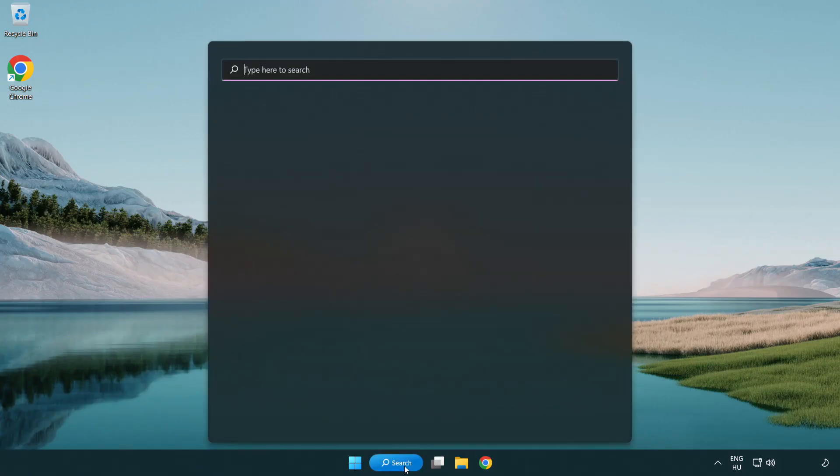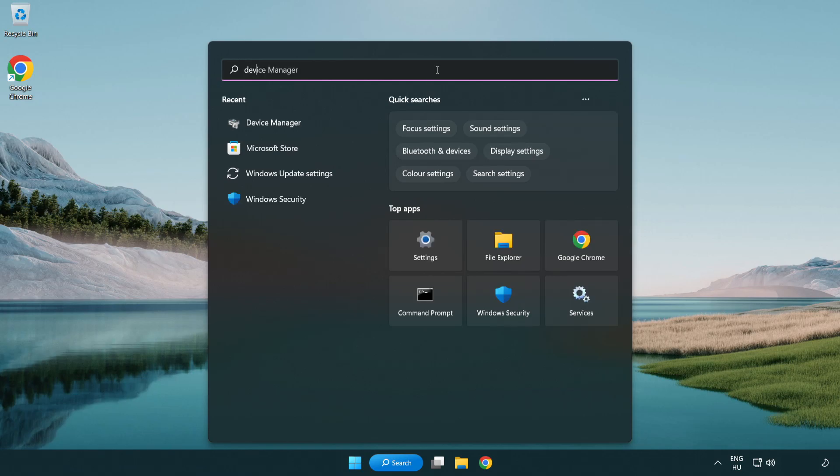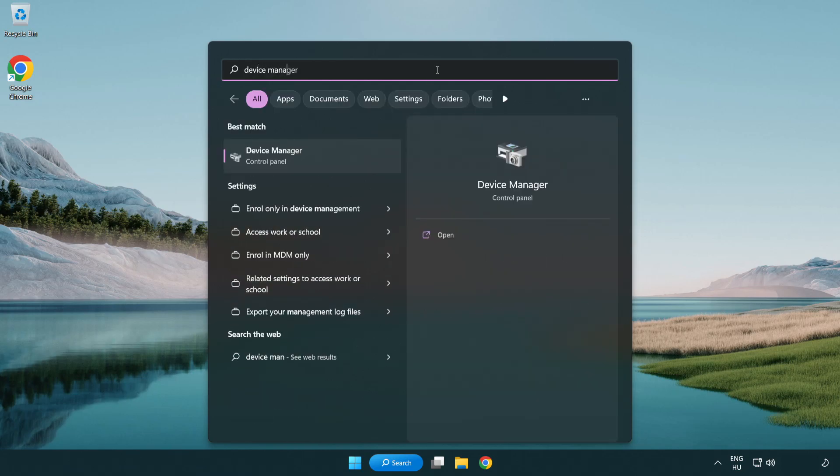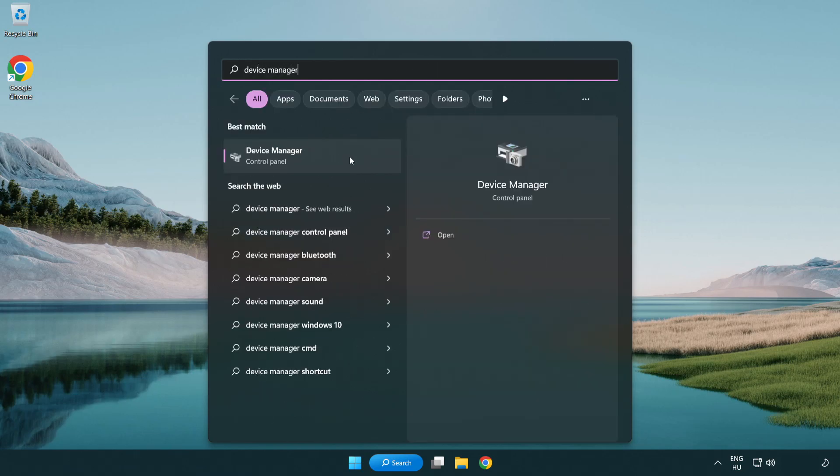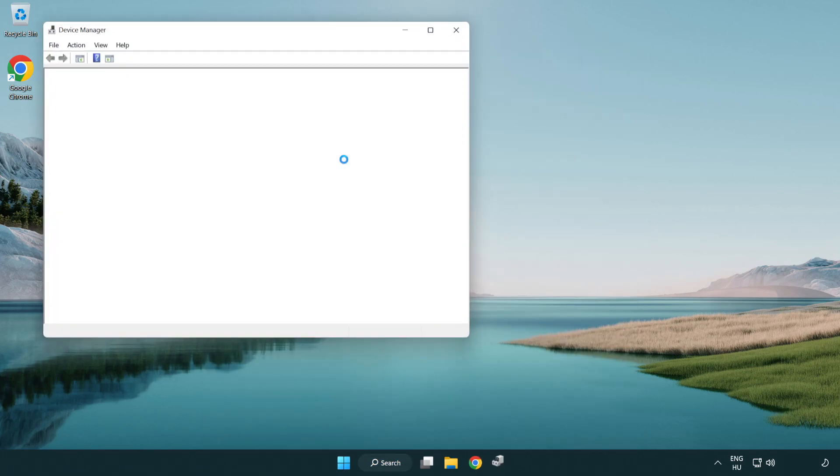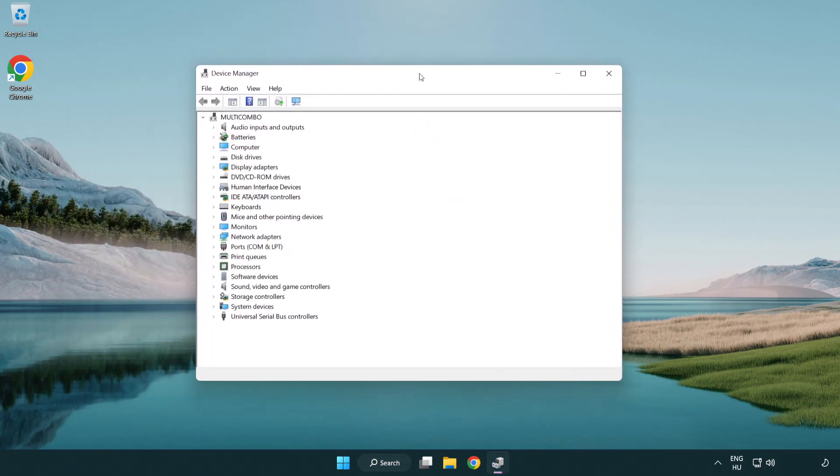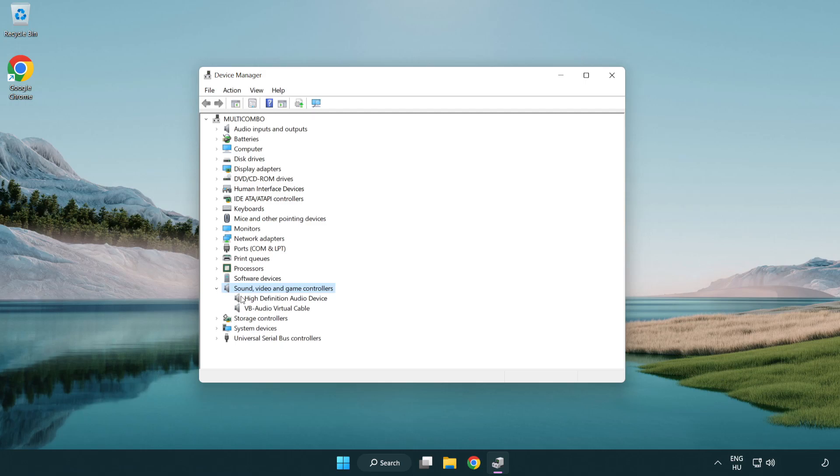Click search bar and type device manager. Open device manager. Click sound, video and game controllers. Right click your used audio device and update driver.